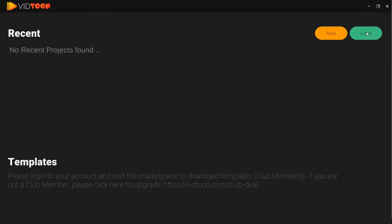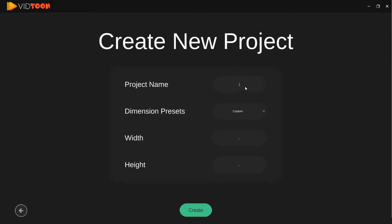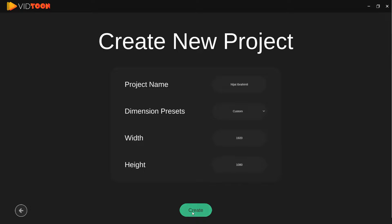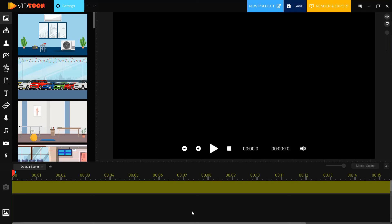We can click load project or we can create a new project. Let's click new and enter the project name — Nijad Ibrahimli — and set the video dimension presets. This video is for YouTube. Let's select this; this is full HD size. Let's create. Now we can make animation videos.